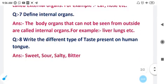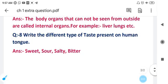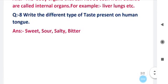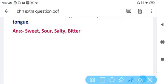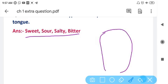The next and last question: Write the different types of taste present on the human tongue. There are four types of taste present in the human tongue. The back portion of the tongue has bitter taste.